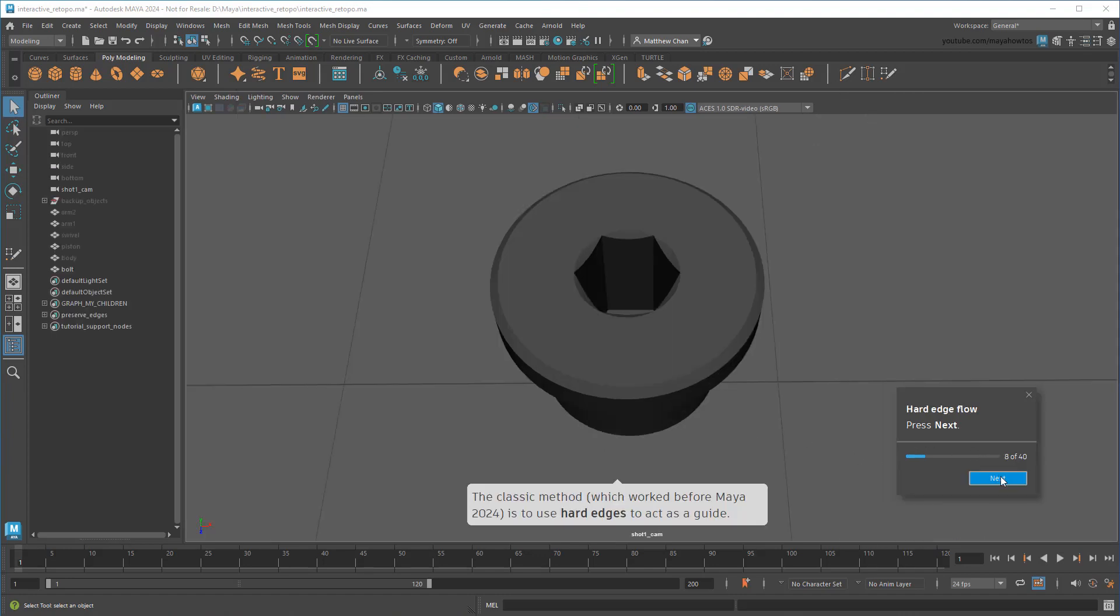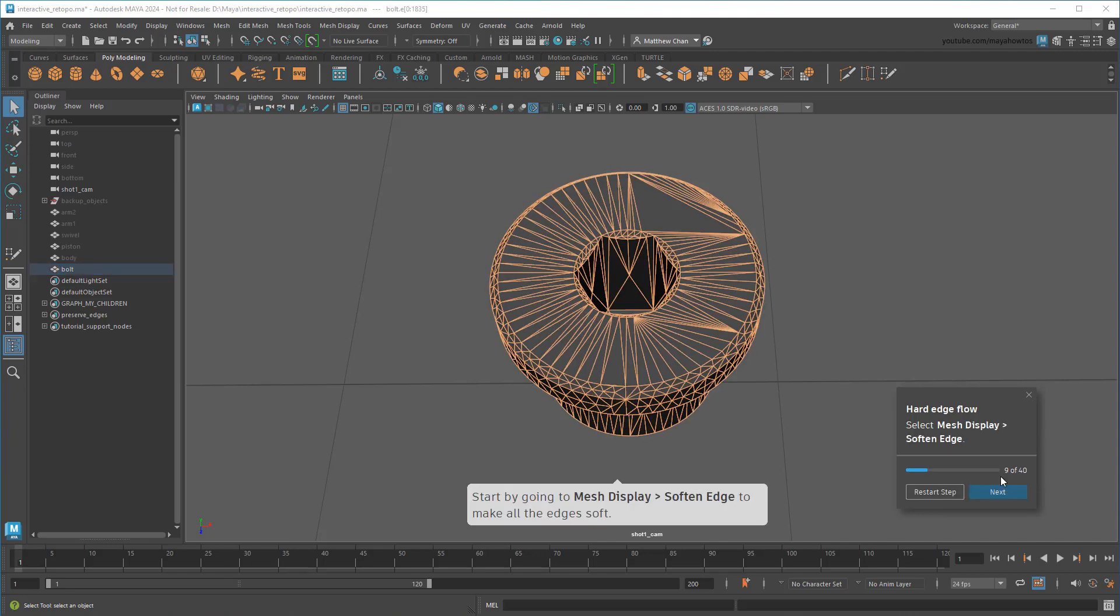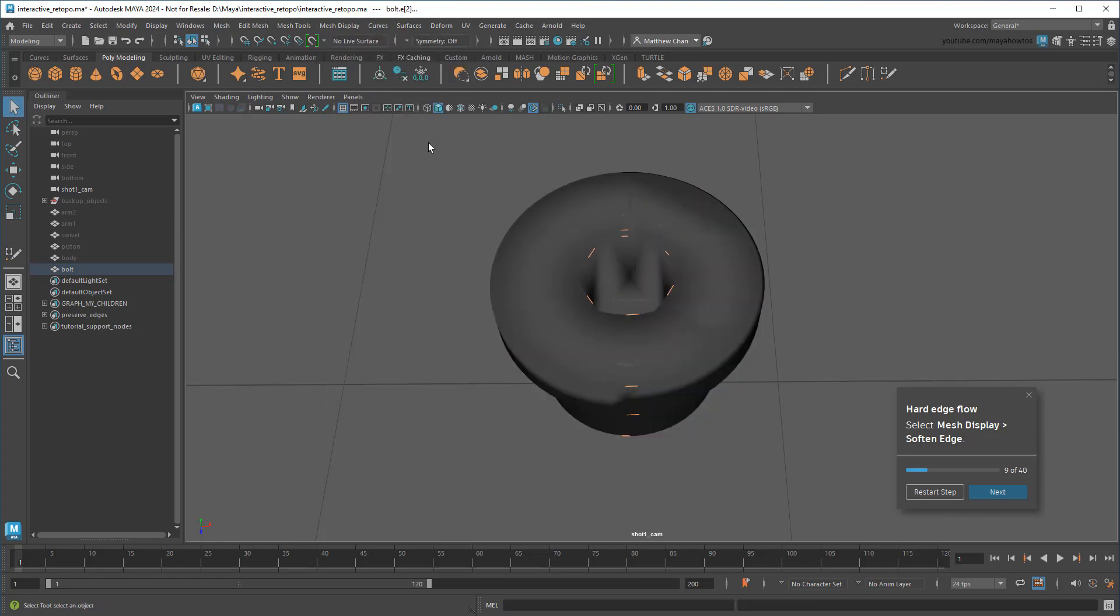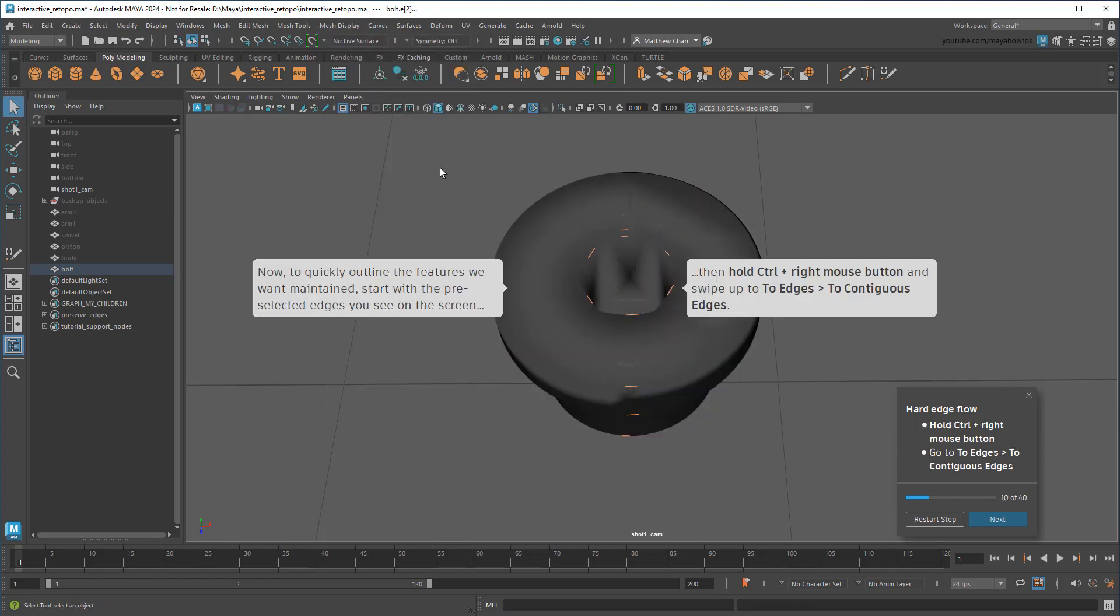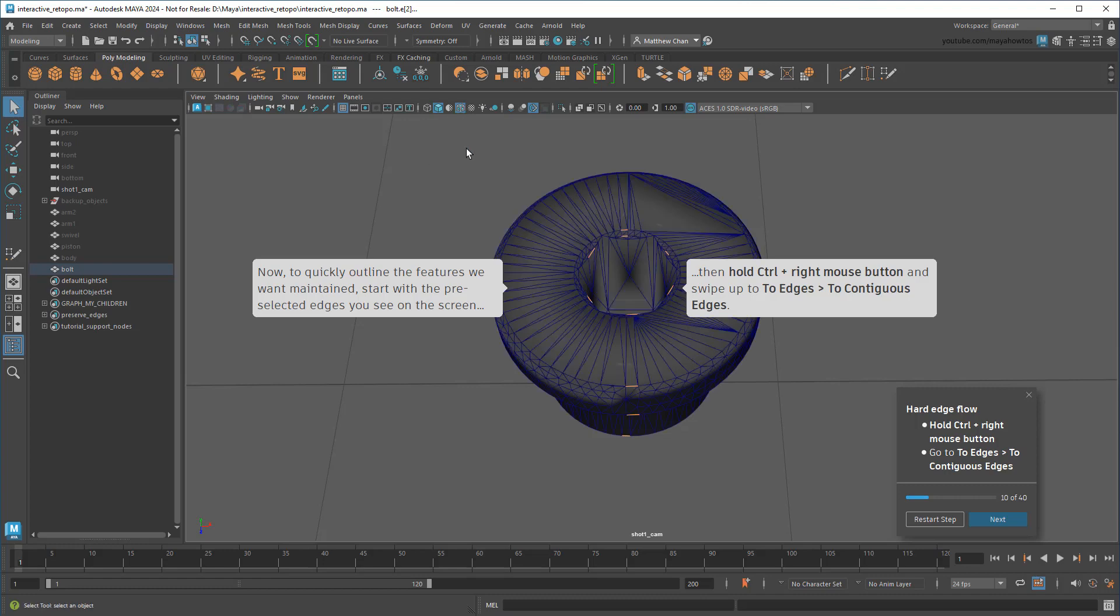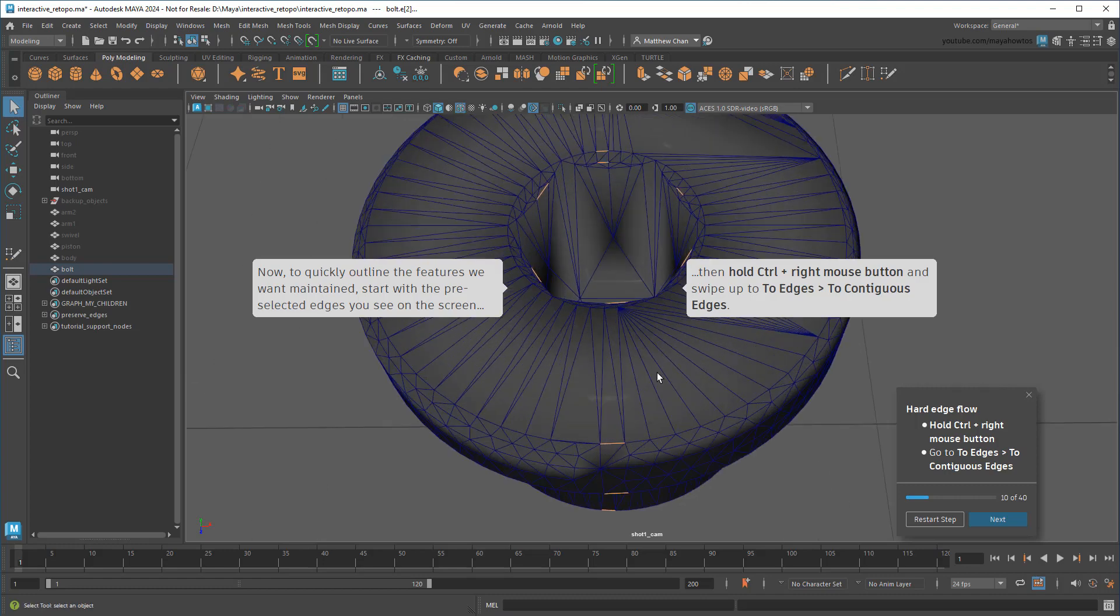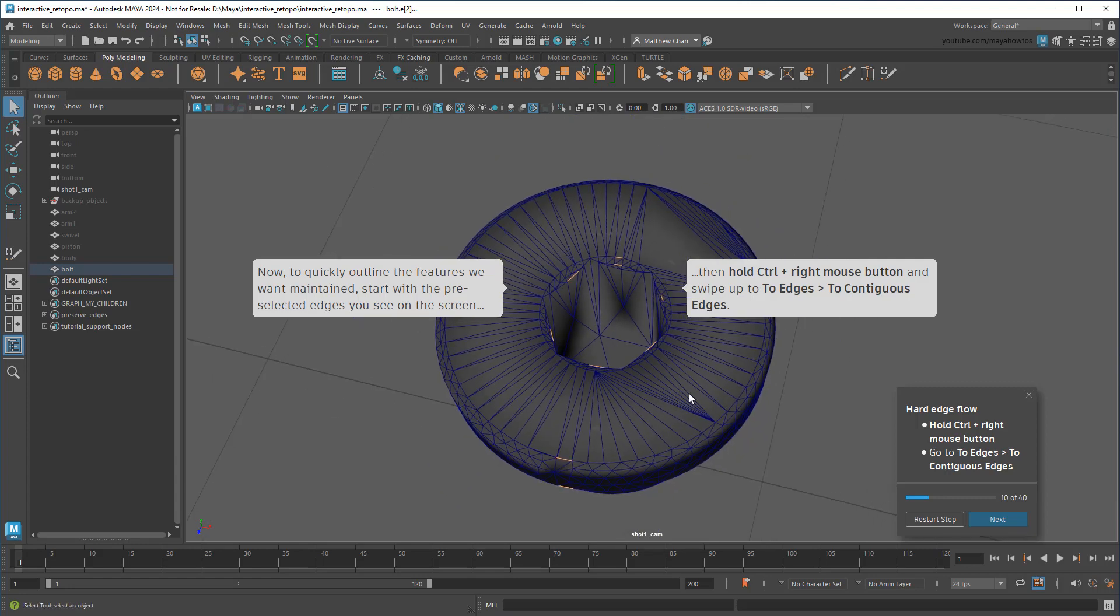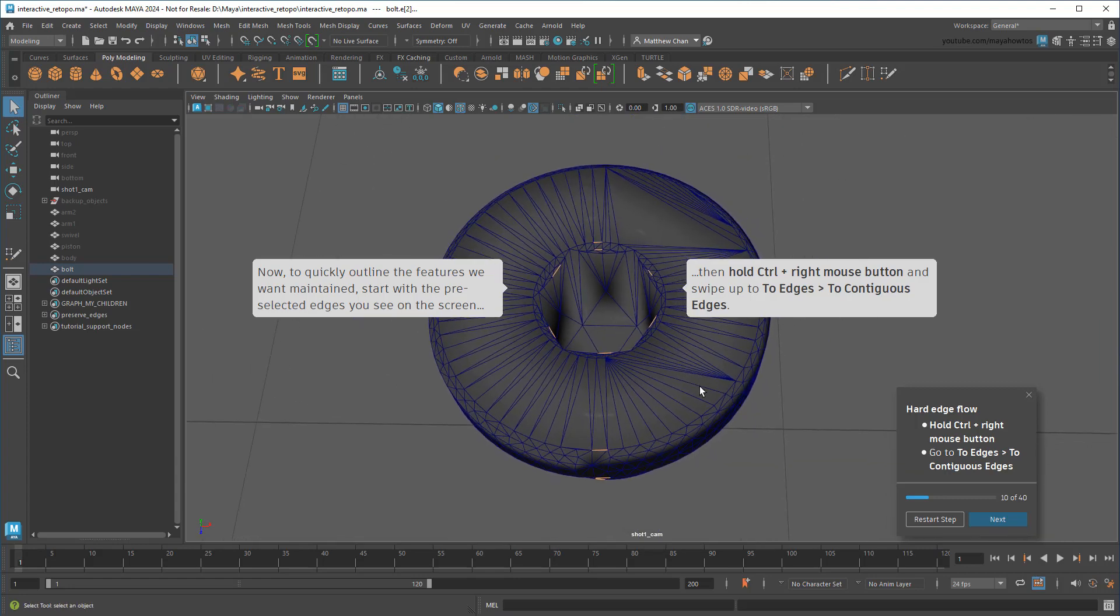The traditional method for this involved using hard vs. soft edges. So first I start by softening all the edges on this bolt. Next, the tutorial will pre-select a bunch of edges for you. If I turn on wireframes, notice how each edge is on a loop I'd like to preserve. However, because this object is made up of tris and not quads, I can't double-click to select the loops.